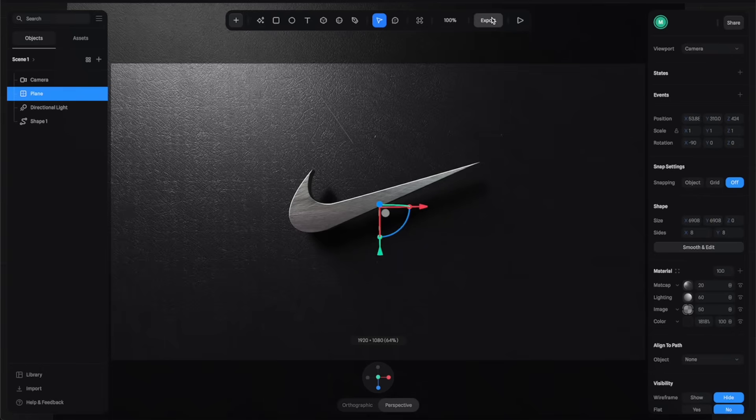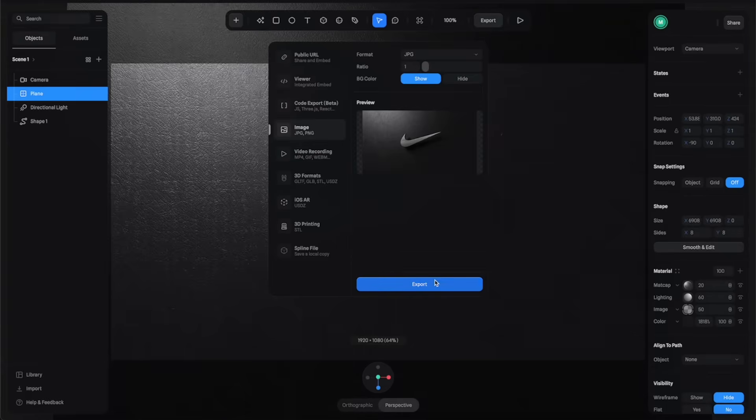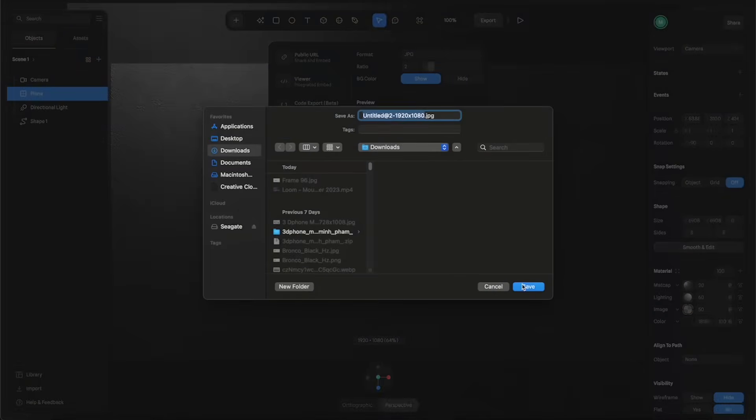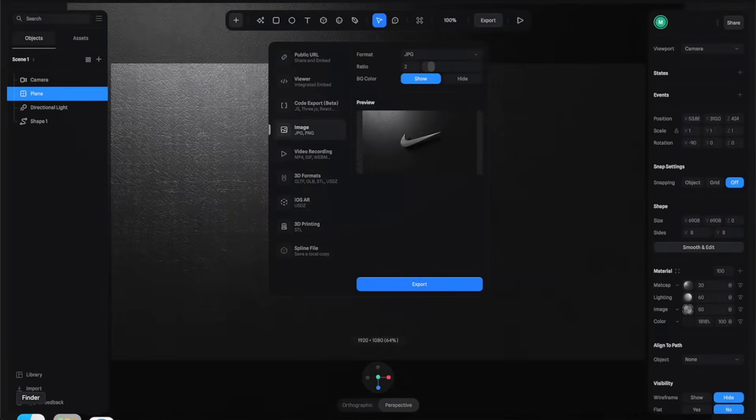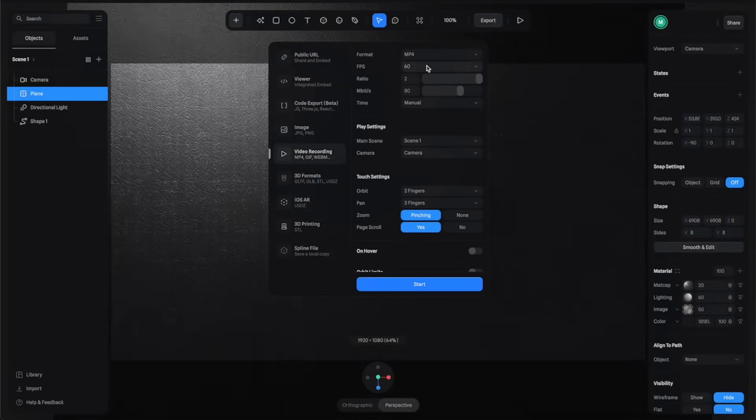I think this is looking pretty cool. Once you're happy with the result you can click on Export and go to the Image tab. You can increase the resolution by adjusting the ratio here to like 2 and then just click Export. That's it, it's very simple.